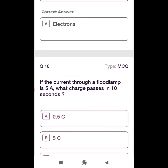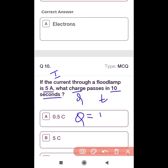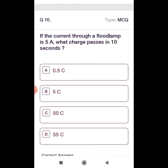Tenth question: If the current through a flood lamp is 5 amps, what charge passes in 10 seconds? Q = I × T = 5 × 10 = 50 coulomb. The answer is 50 coulomb, option C.